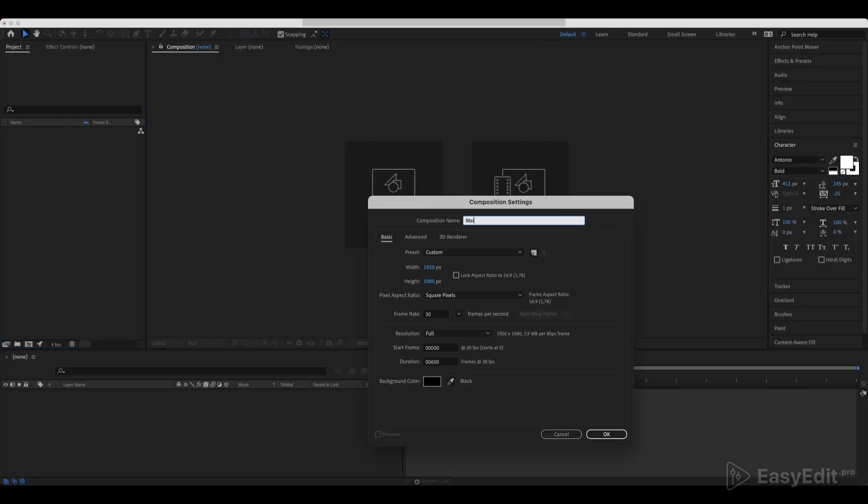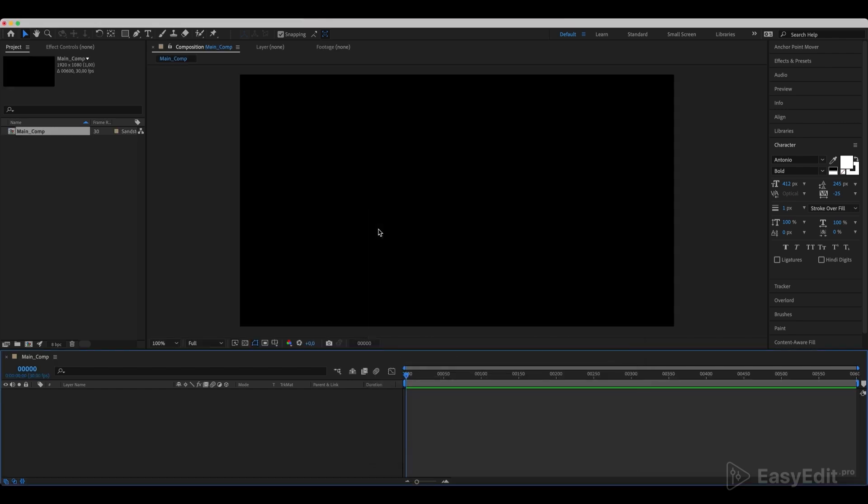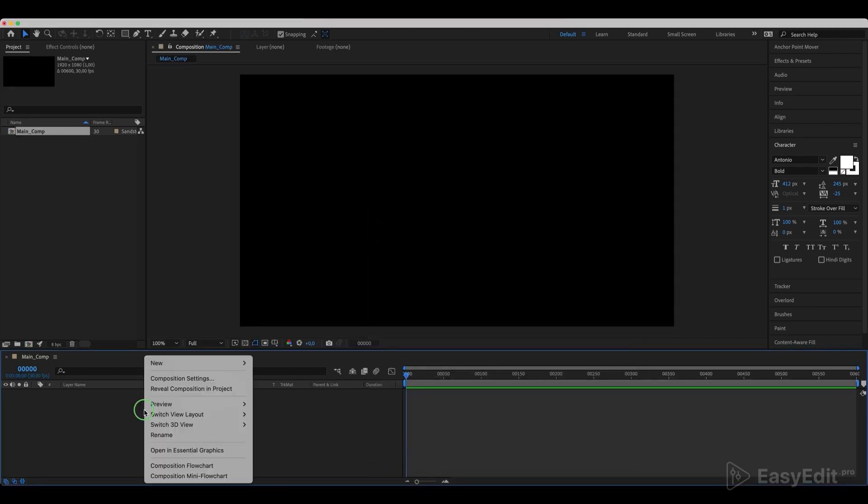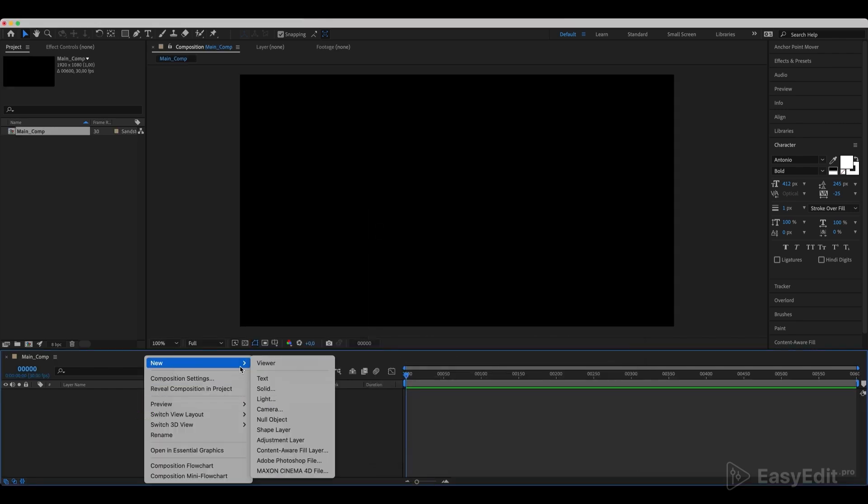Create a new composition. Create a new text layer and center it.